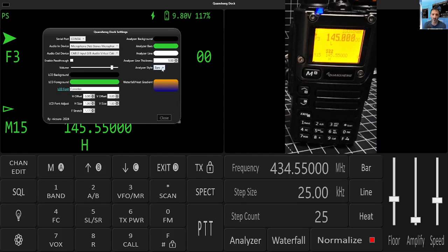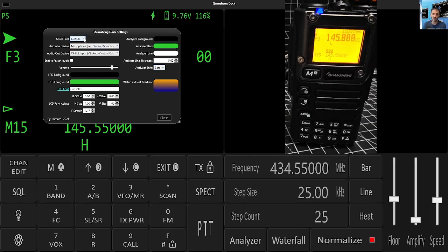Changing colors. Analyzer style. Bars, line, heat. Changing the fonts. There's your serial com port for when you're programming. I've made a video on loading all this up.